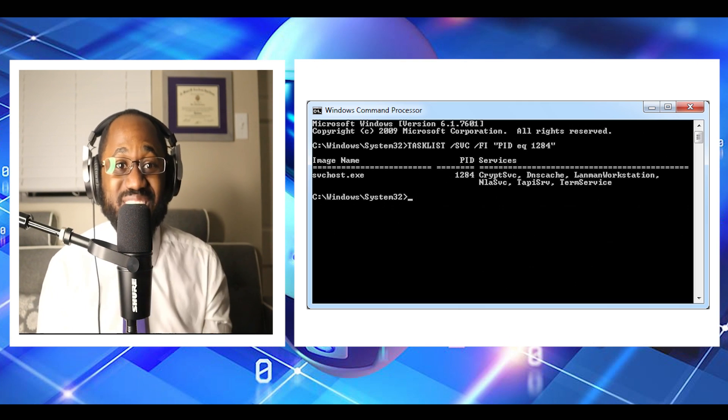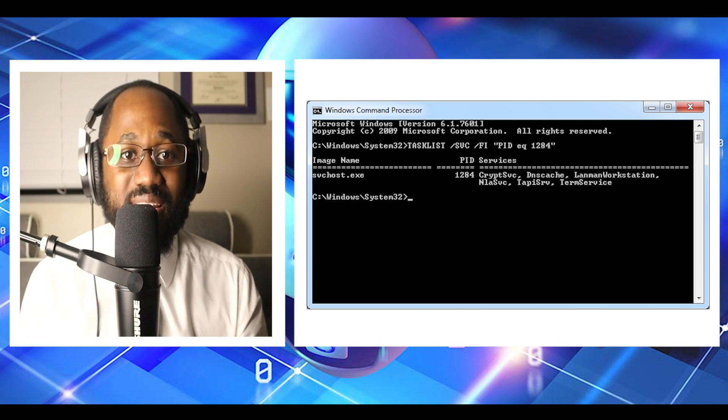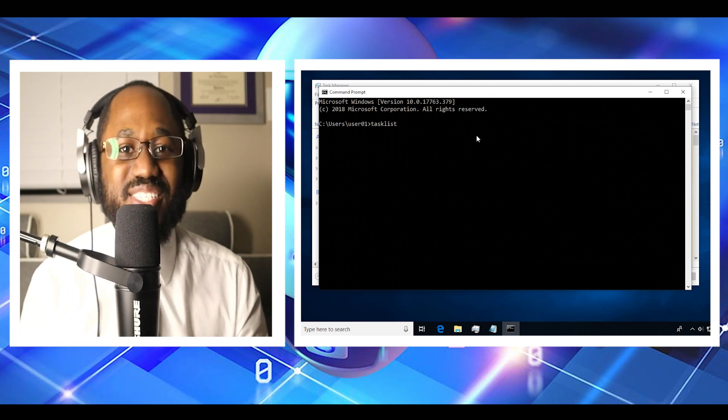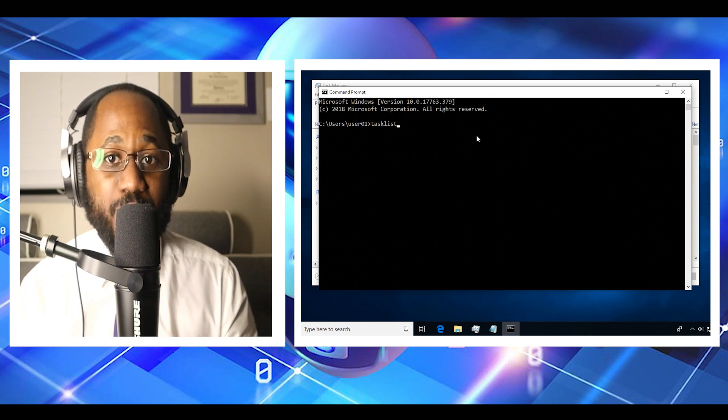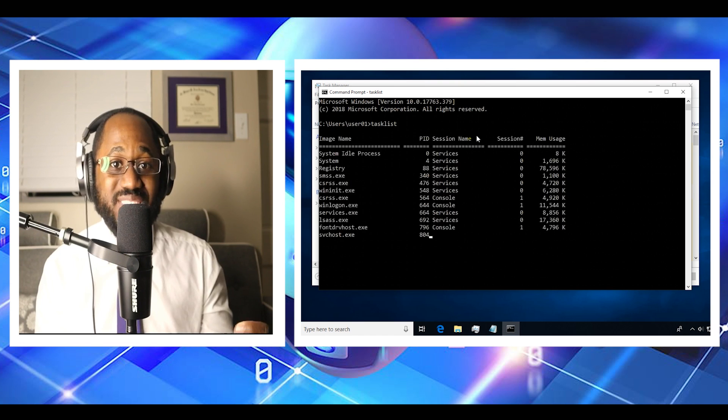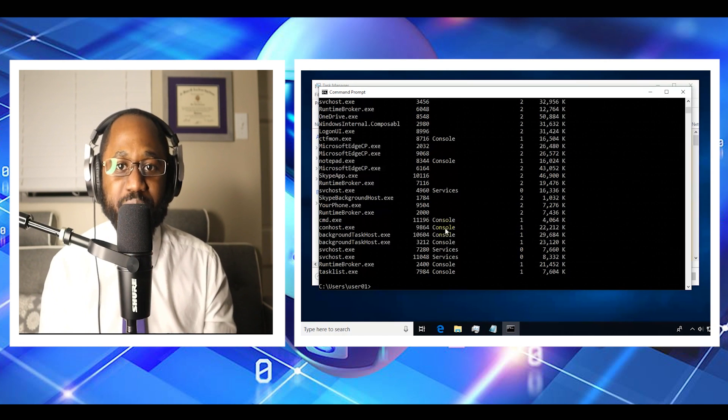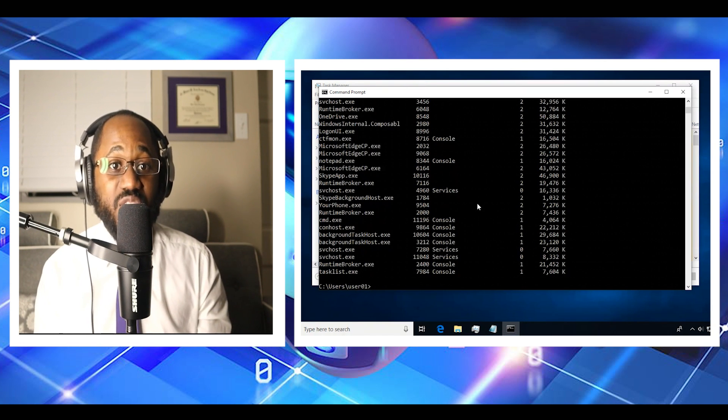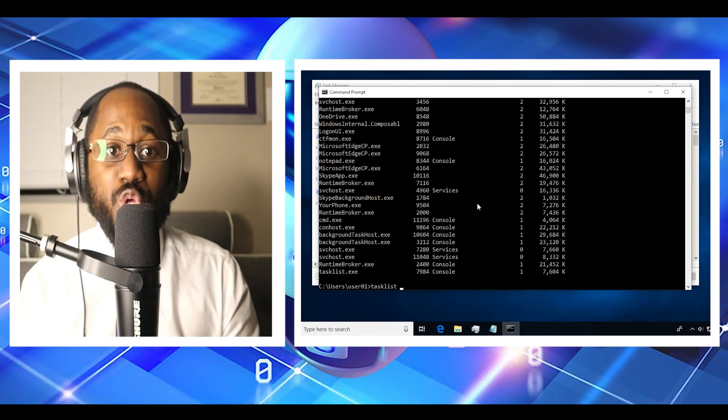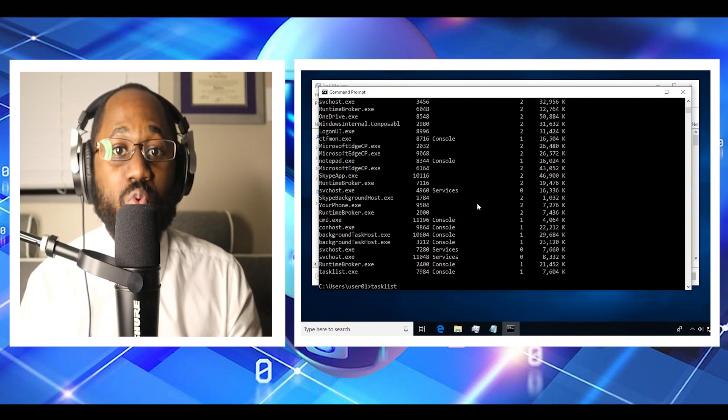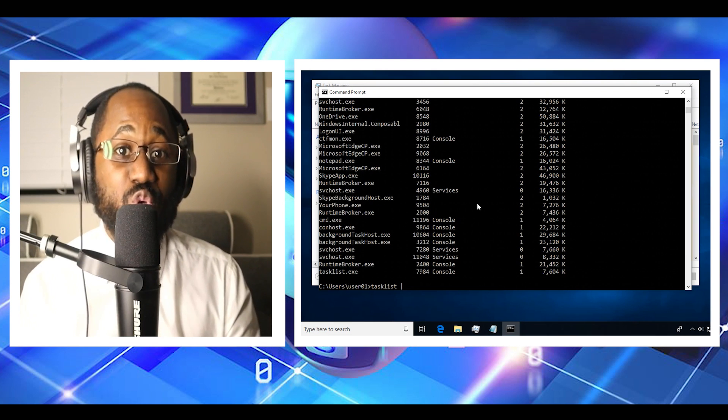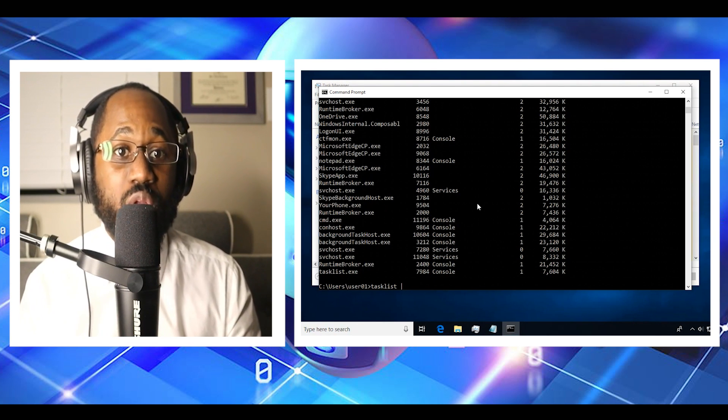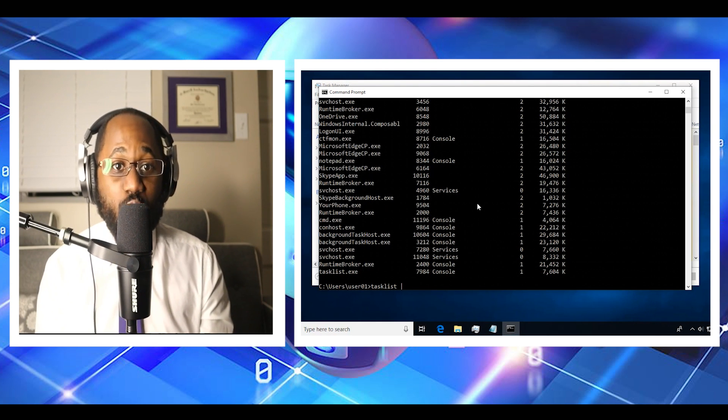Number nine, we have tasklist. This command opens up an entire task manager on the command prompt. Users need to enter the tasklist command and they will see the list of all running processes. You can figure out all the wrong things with these commands. Moreover, you can also use the command to close any processes forcefully.